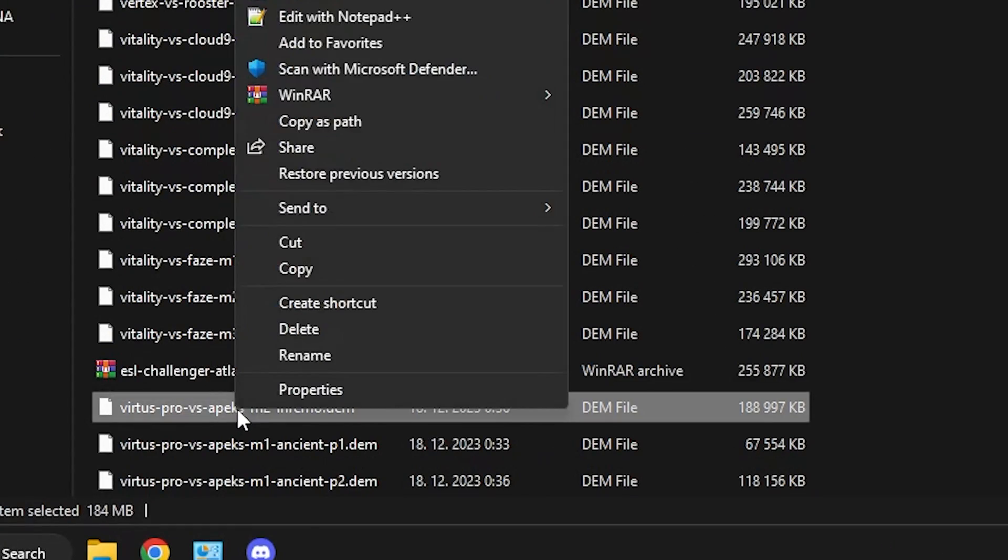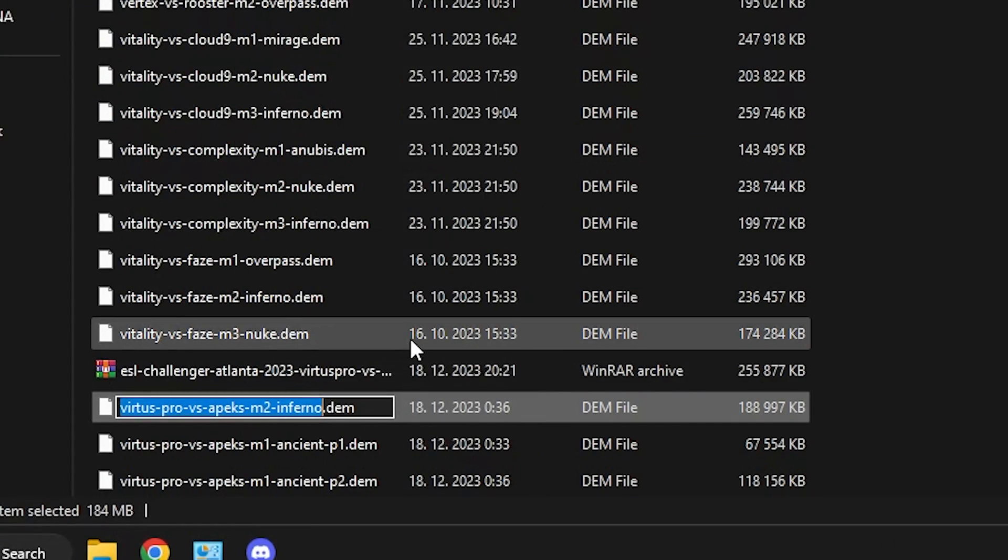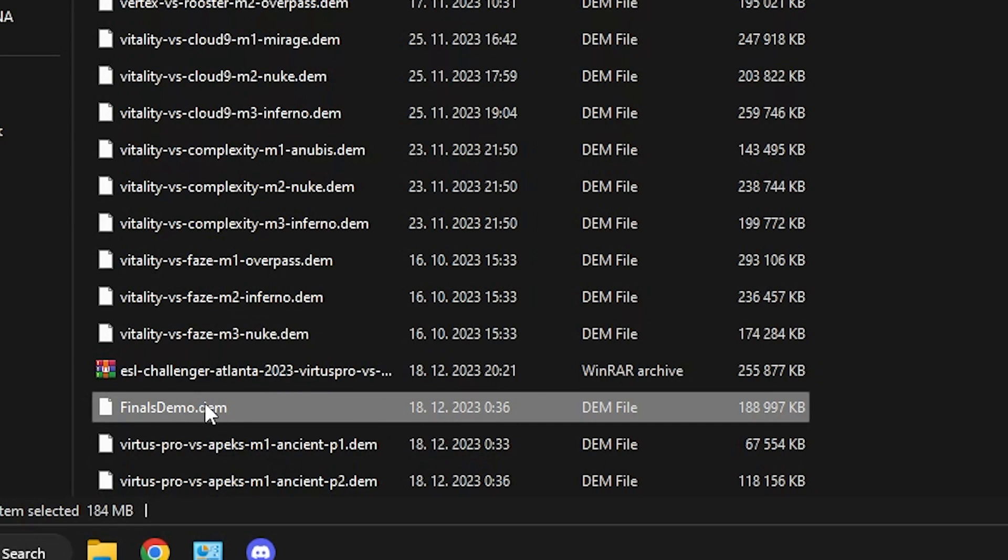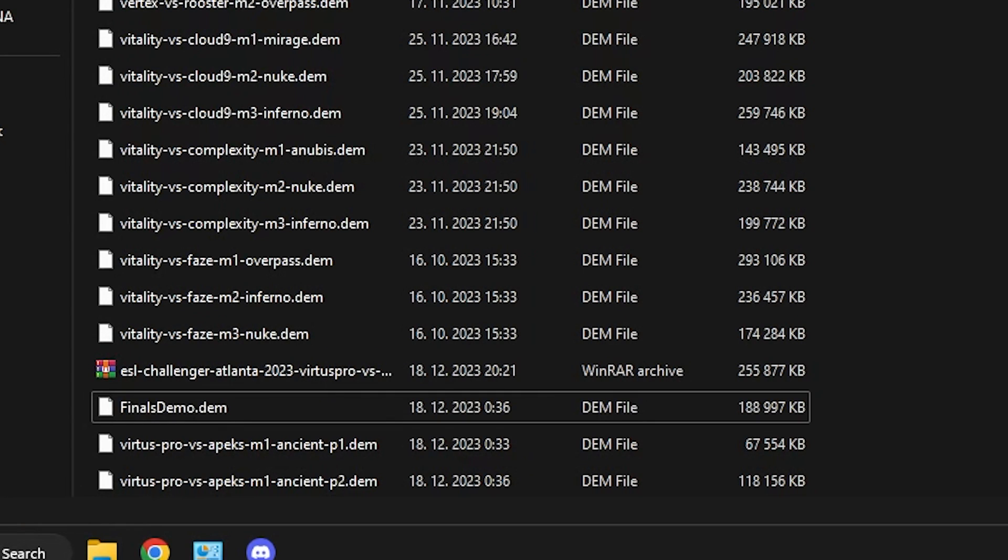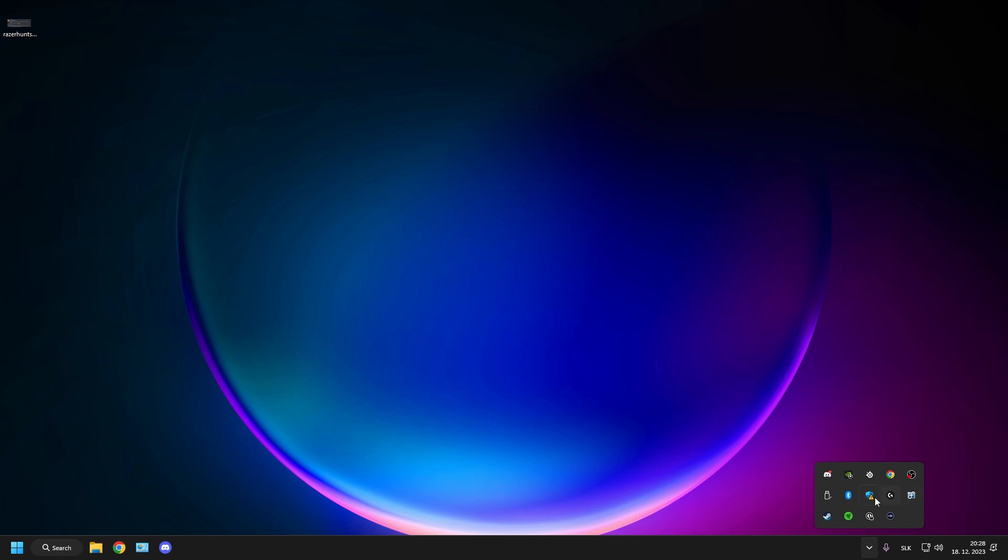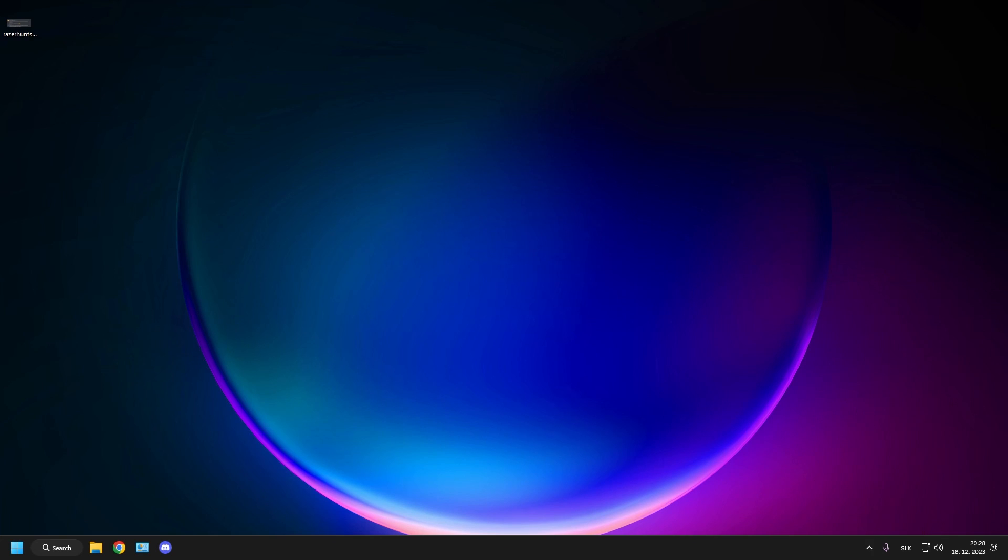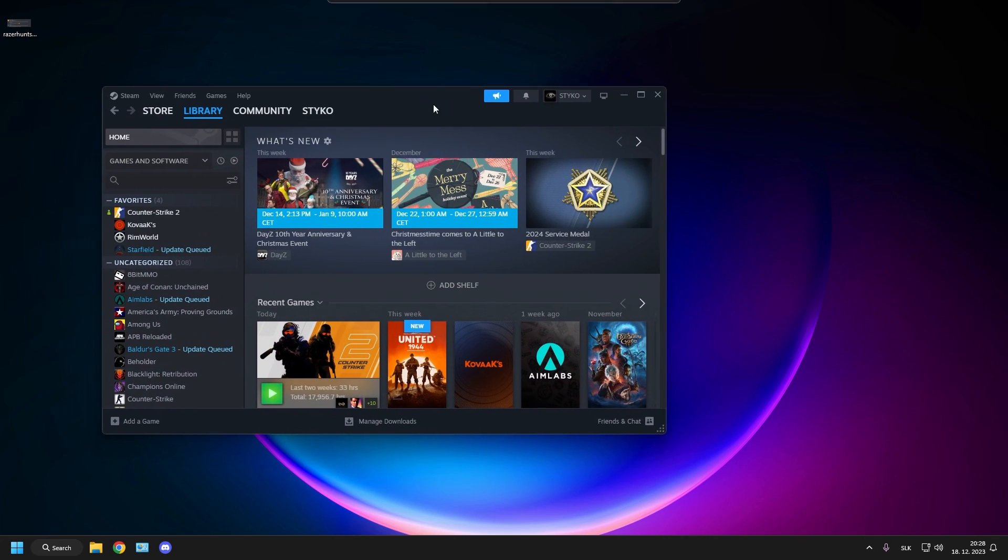If the demo doesn't load for you, the usual problems are that you didn't paste the file into the correct folder or you named it differently than the demo you're trying to load through console. Another thing might be that the match you want to see was played on an older version of the game. Valve seemed to fix this as of recording of this video, but this bug might come back.